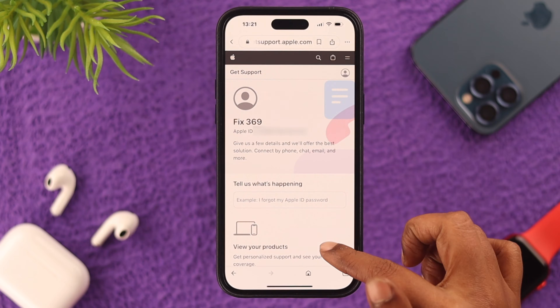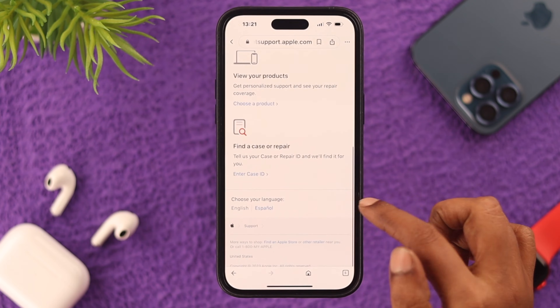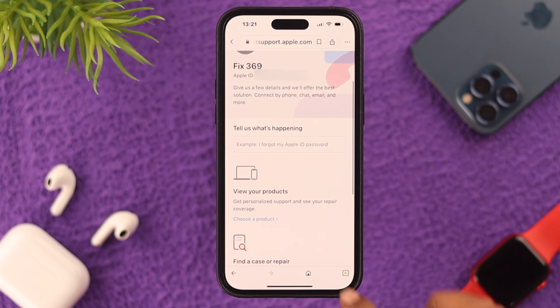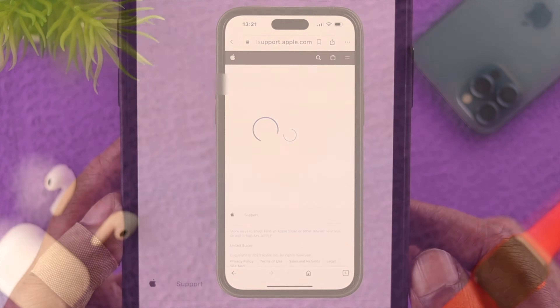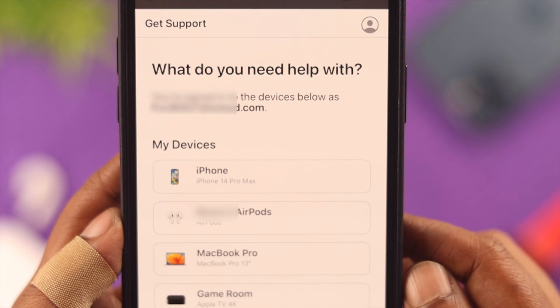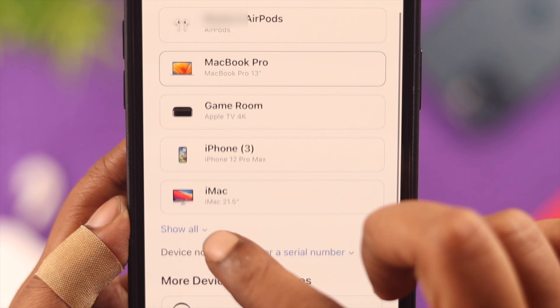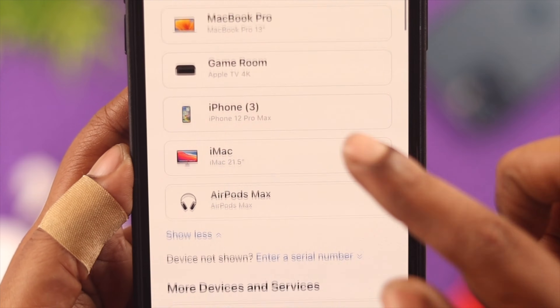After you sign into your Apple account, you can reach a page like this. From here, choose a product, then select your device from the list or scroll down to find your preferred services.